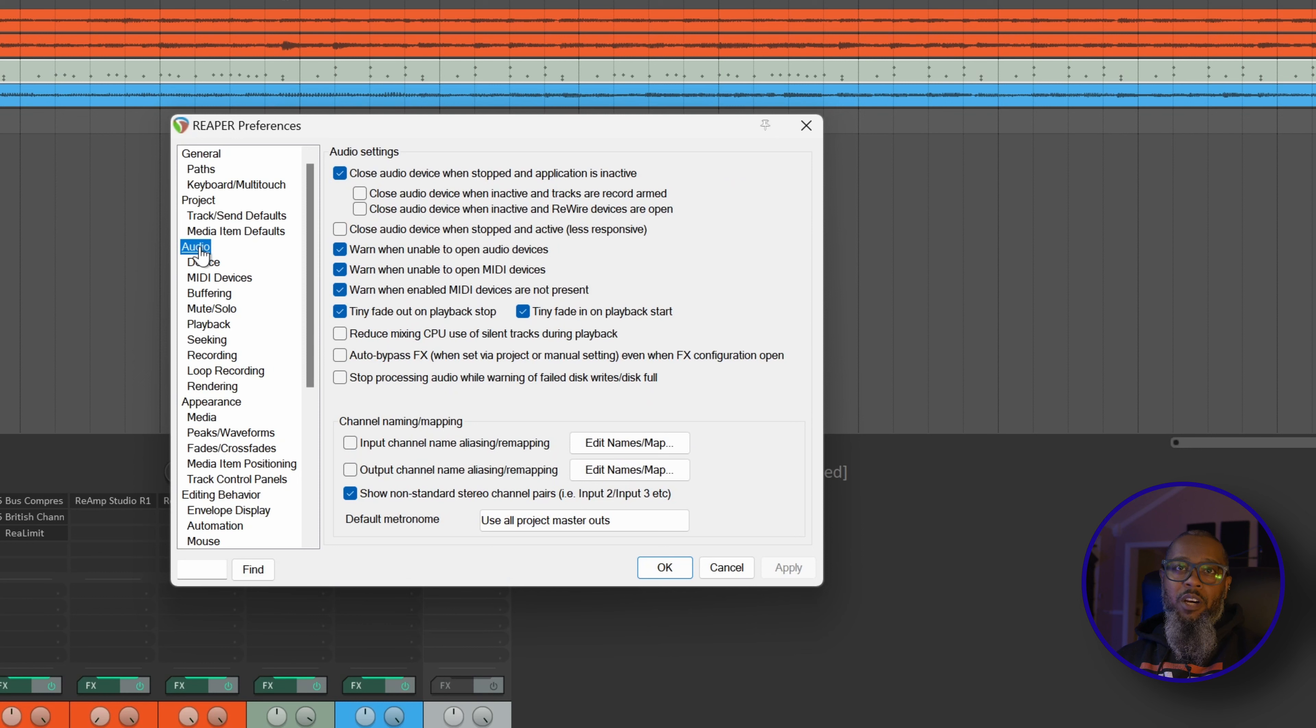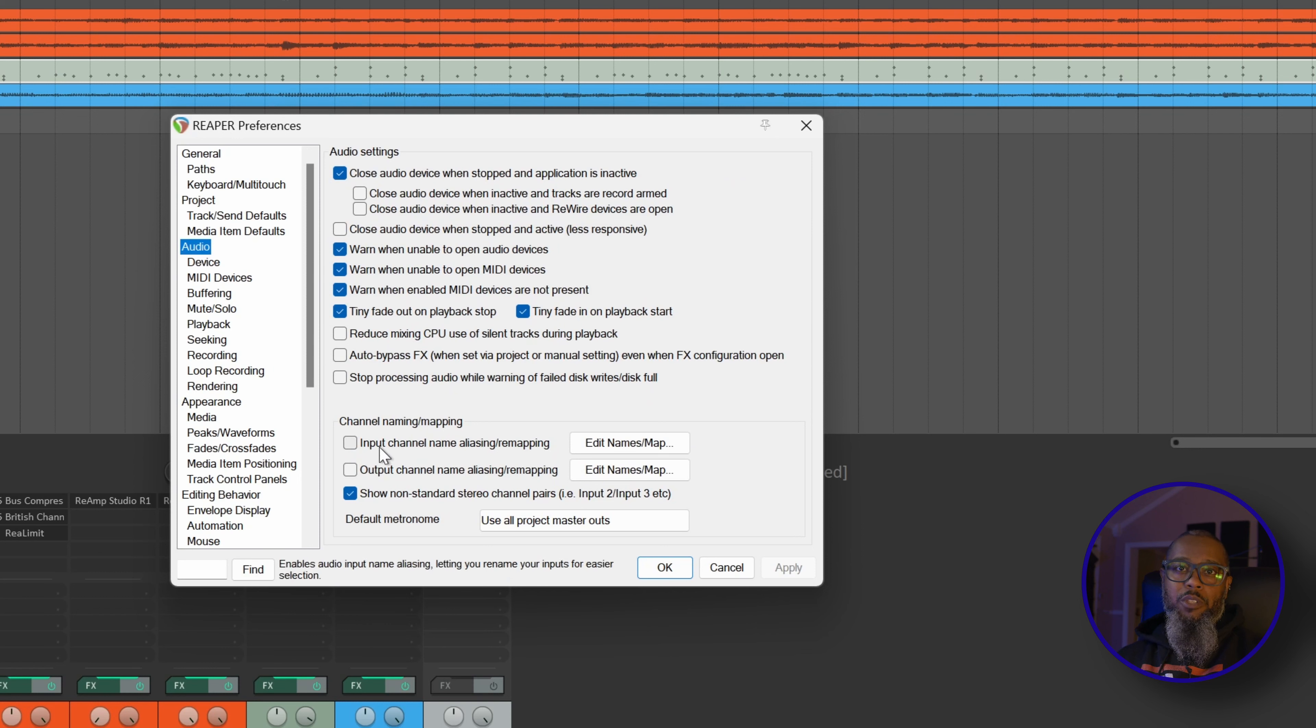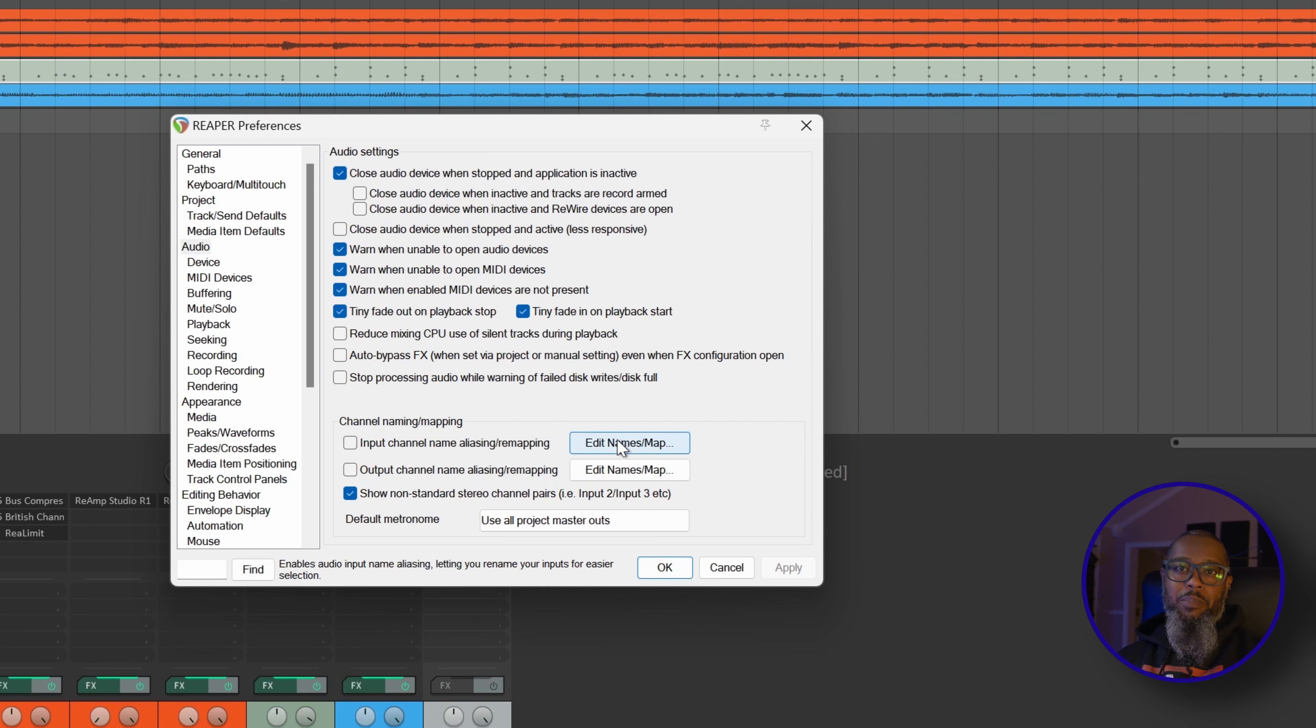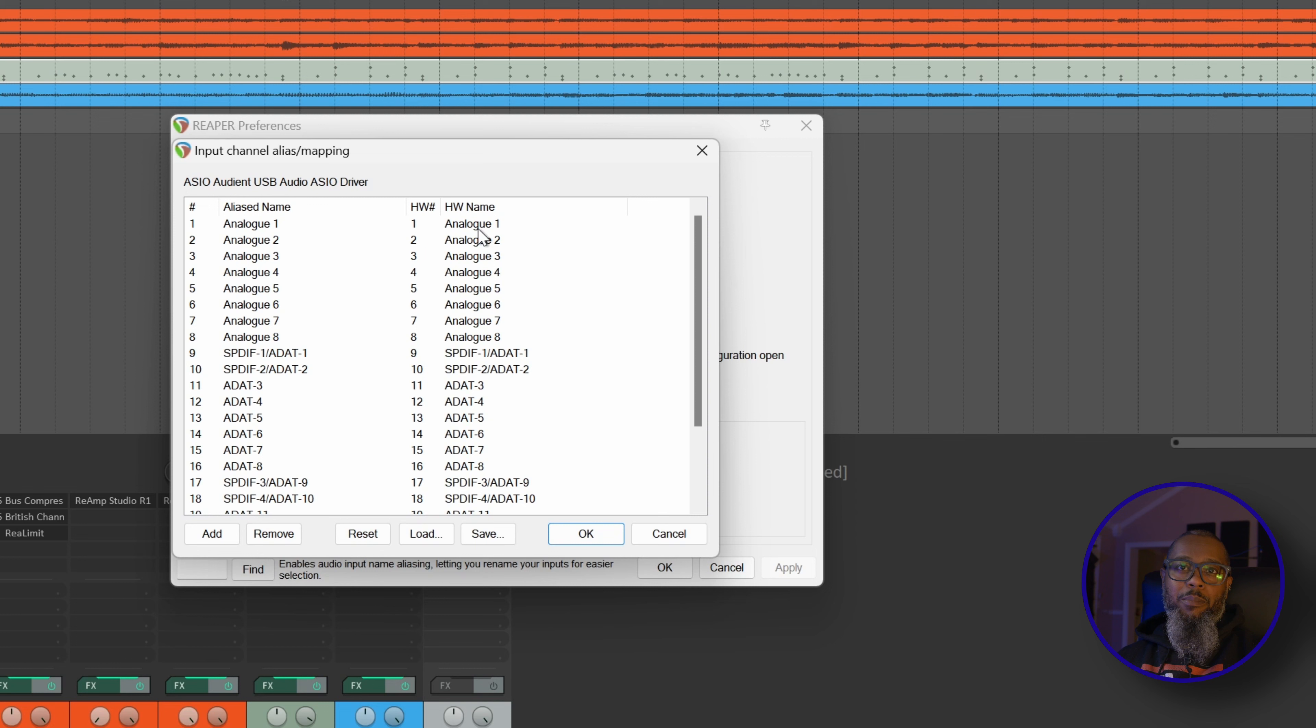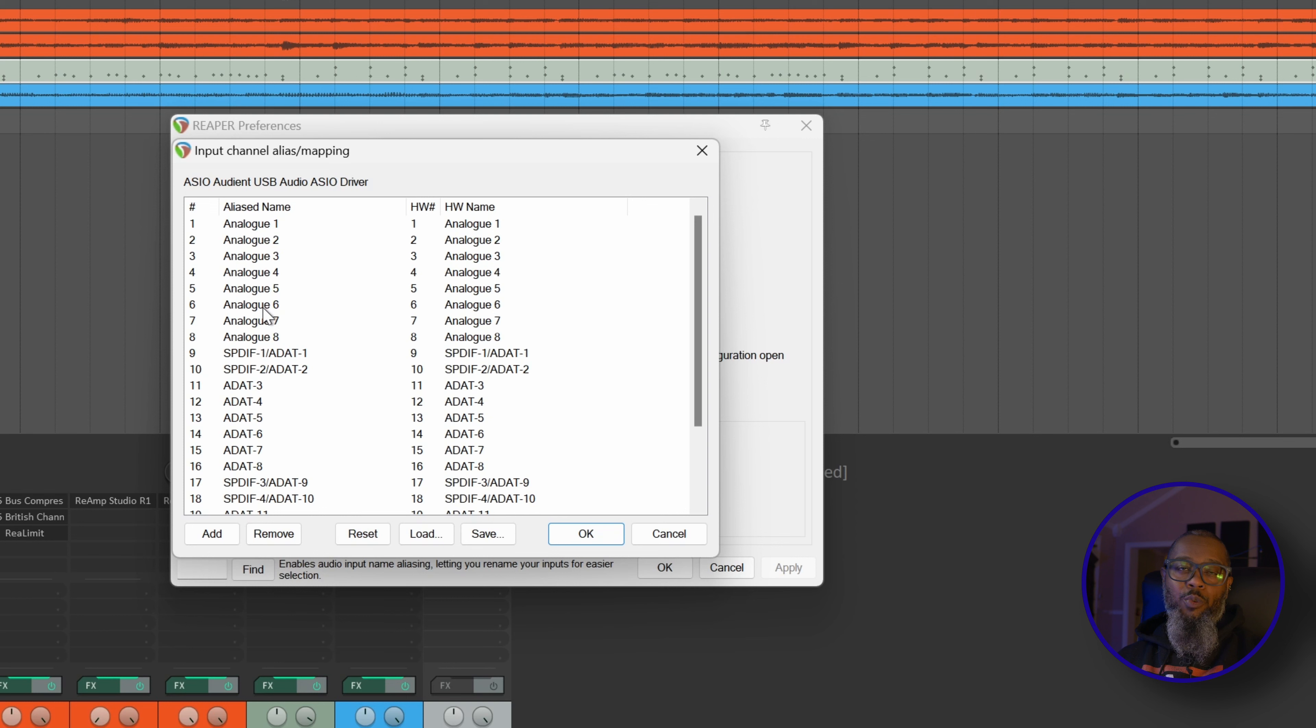The lower portion of the Audio Settings dialog has Channel Naming and Mapping. My first option is Input Channel Name Aliasing and Remapping. I'll click Edit Names Map, and this brings up a listing of the inputs as presented by the Evo software. We have the hardware name on the right side and the alias name on the left.